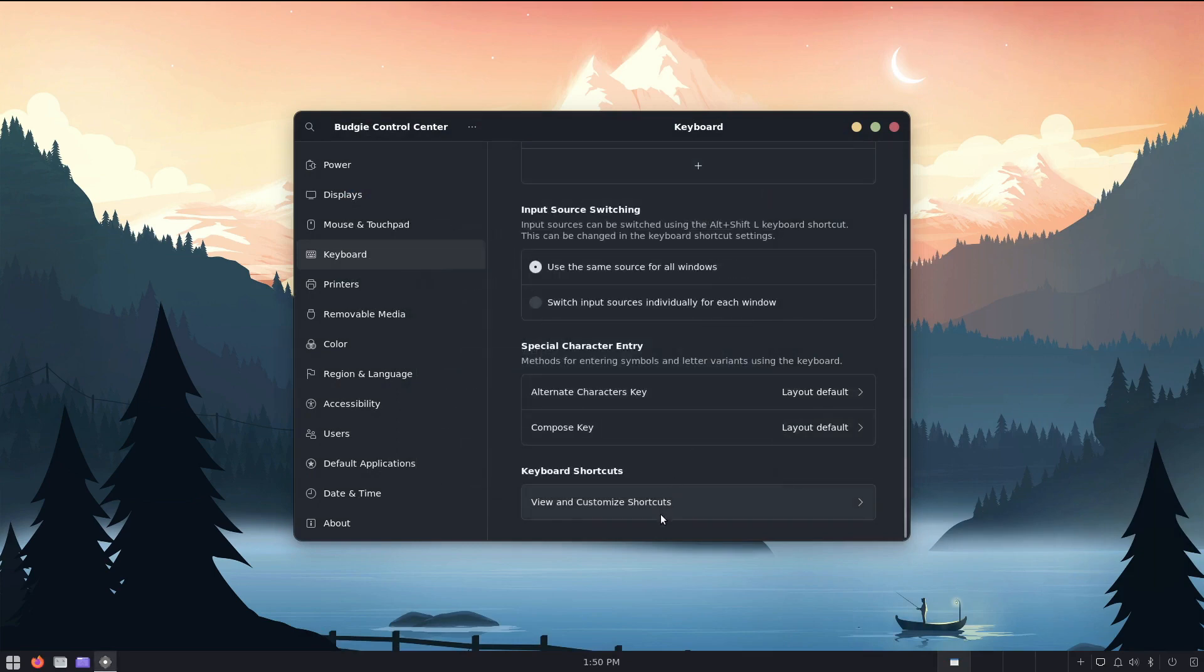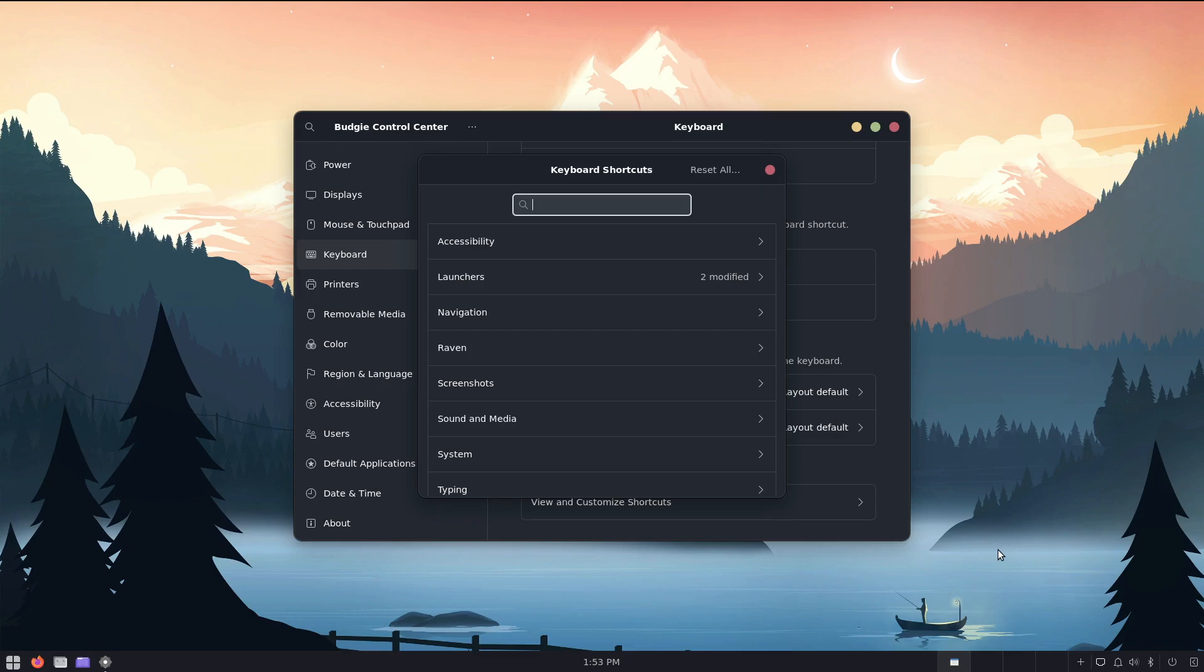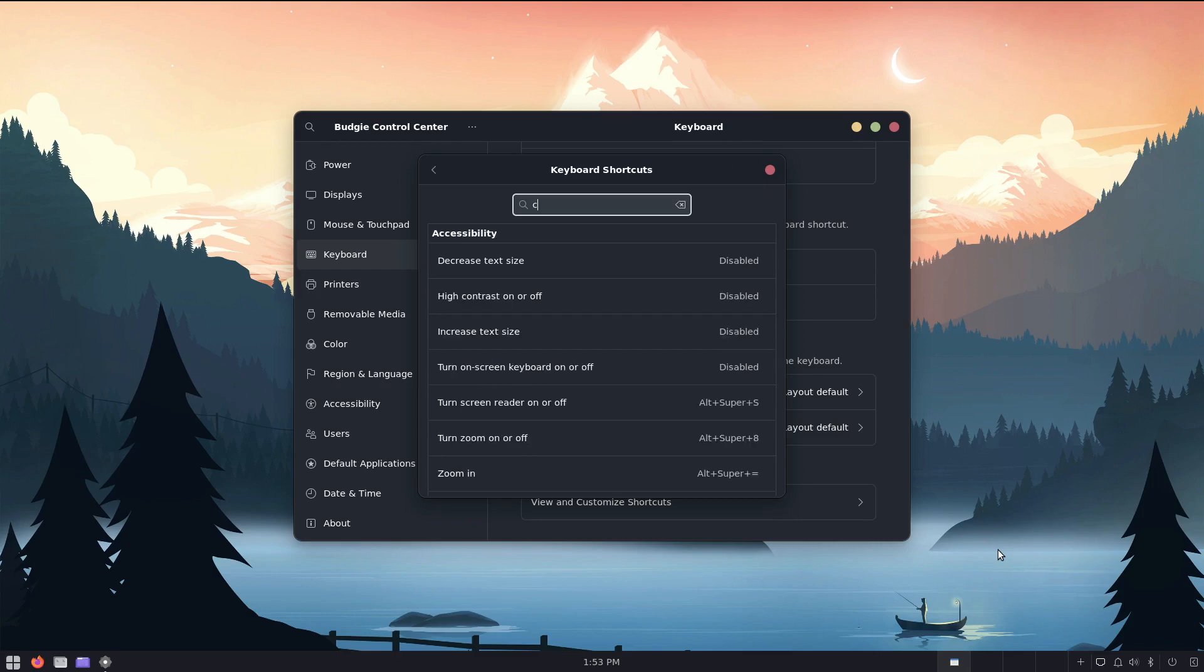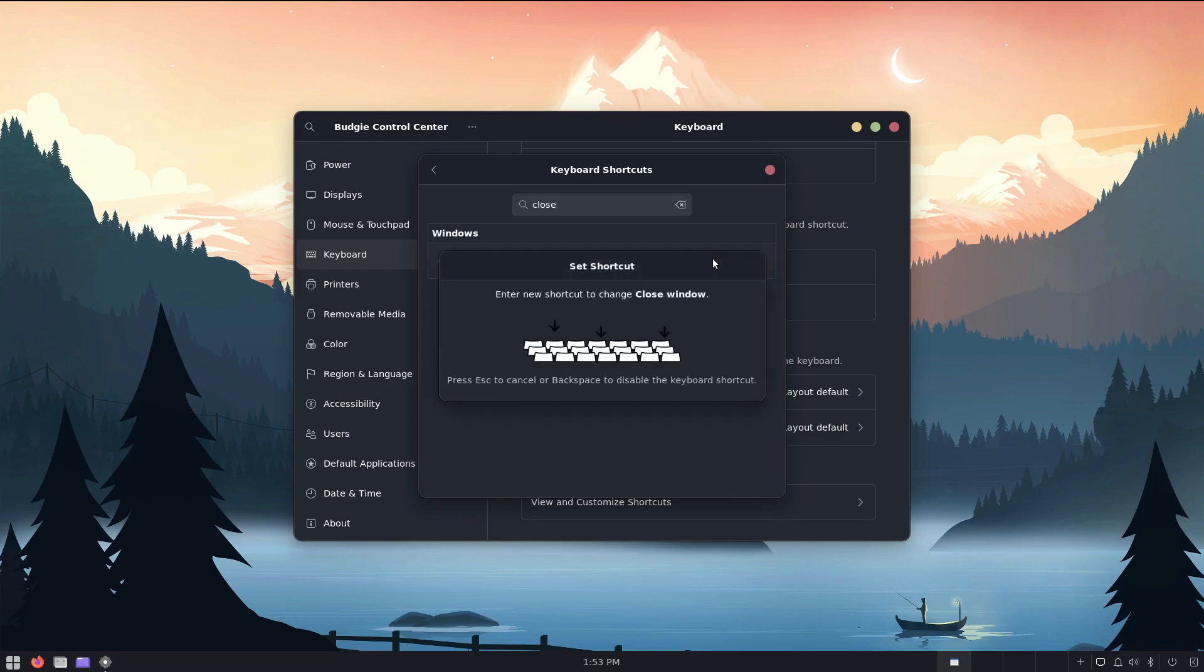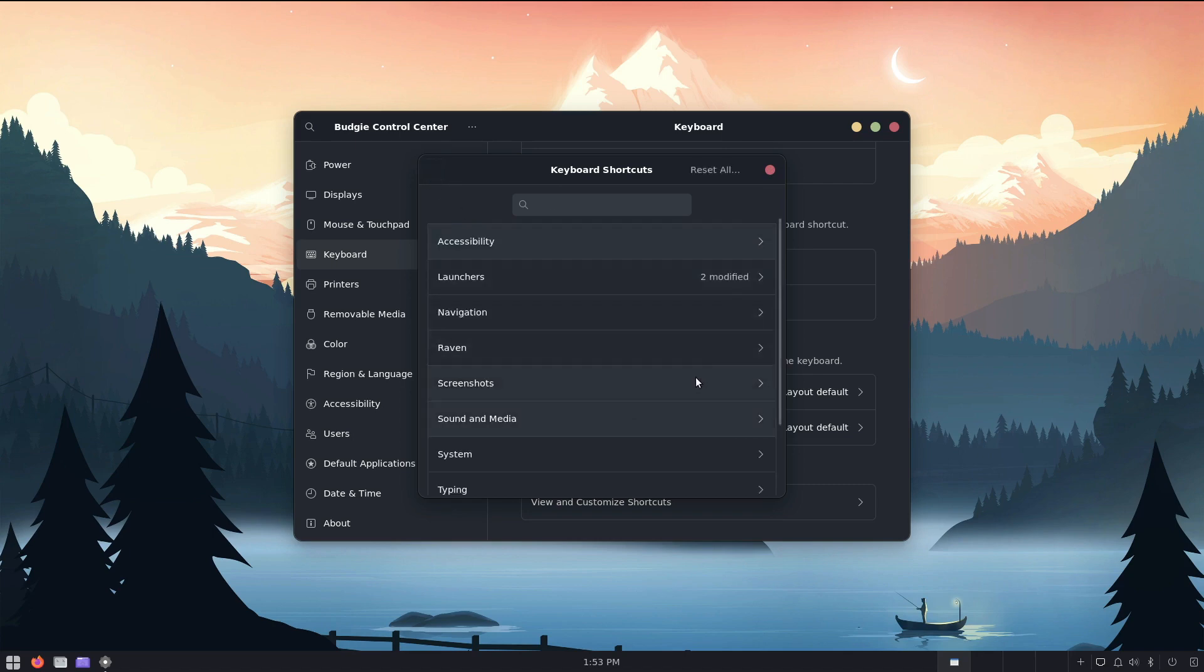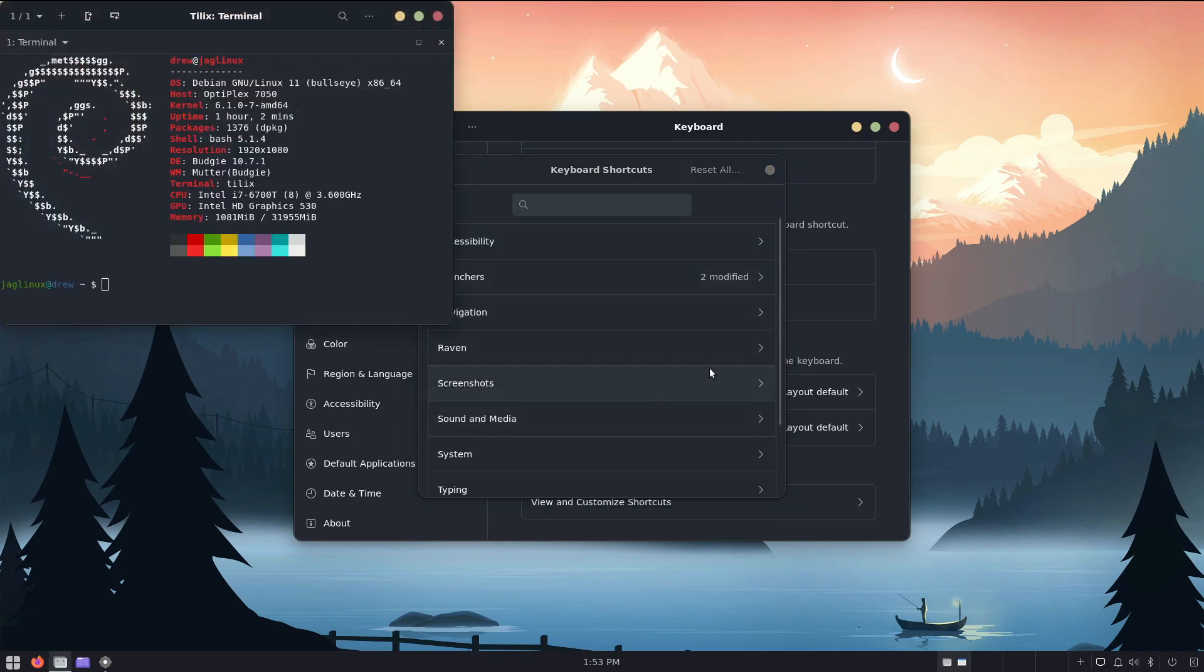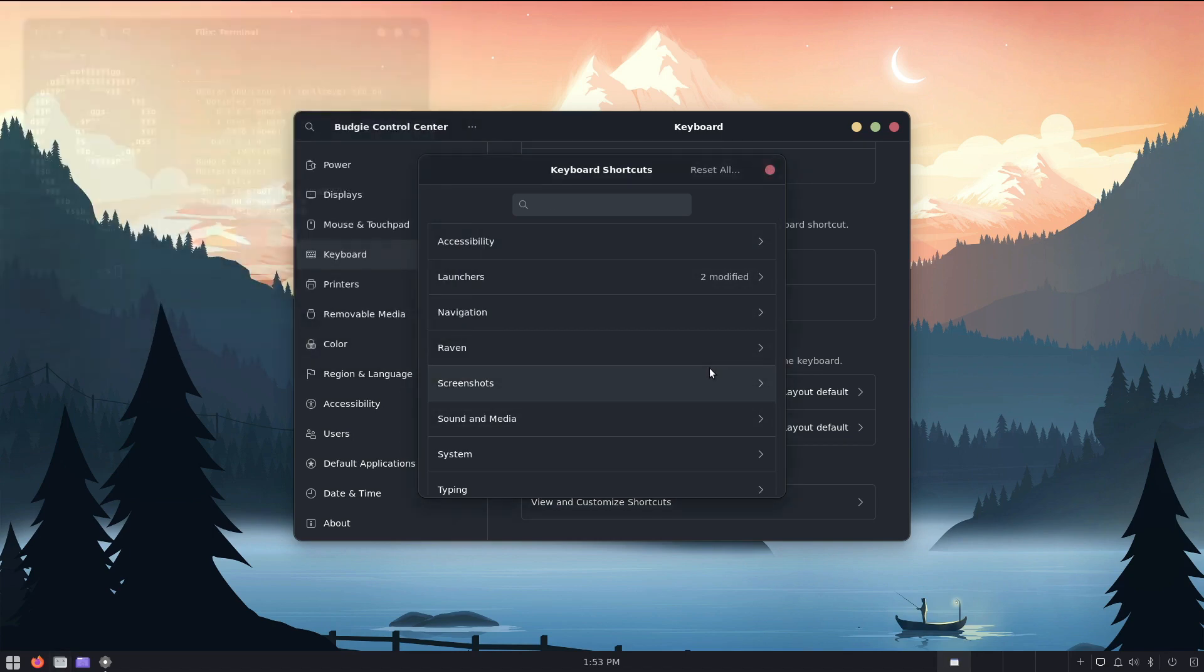and then, let's look for close, so close window, so it's alt F4, and I want super Q. Let's set that, so now if I hit super enter, super enter, I can go super Q, super Q, nice, that's exactly what I want.